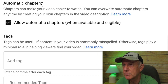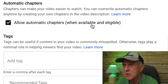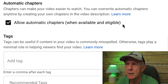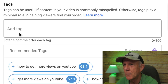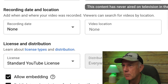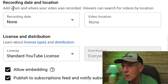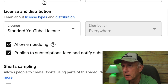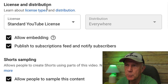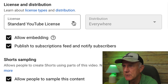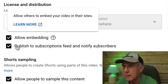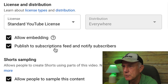Automatic chapters is something new that YouTube recently added, so you can allow automatic chapters when available and eligible — they'll be displayed in the description under your video. Then add your tags, choose your language, caption certification. I leave recording date and location blank. Under license and distribution, make sure it's standard YouTube license. Check allow embedding and check publish to subscription feed and notify subscribers.